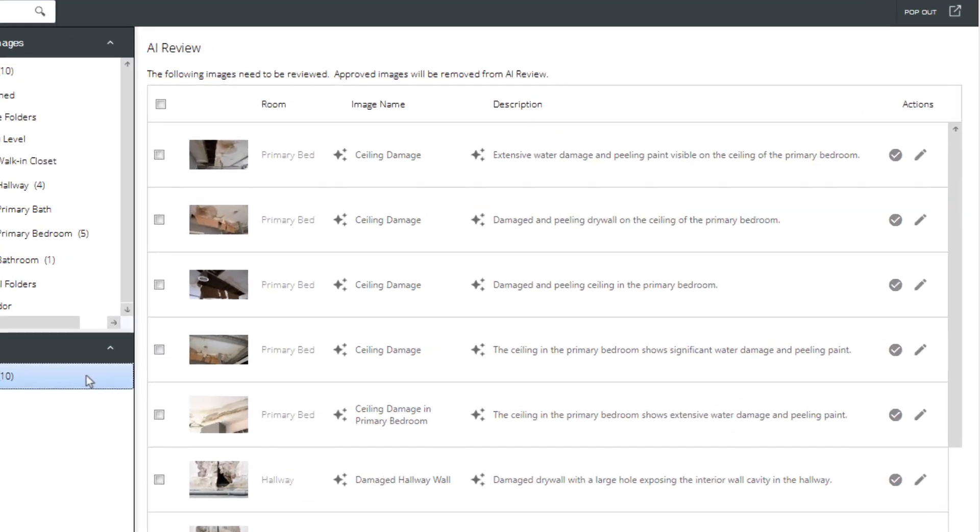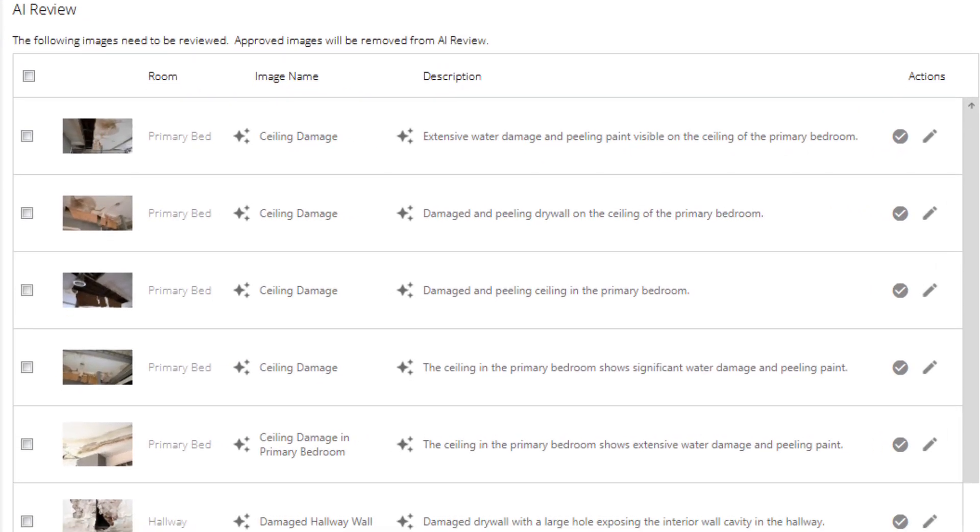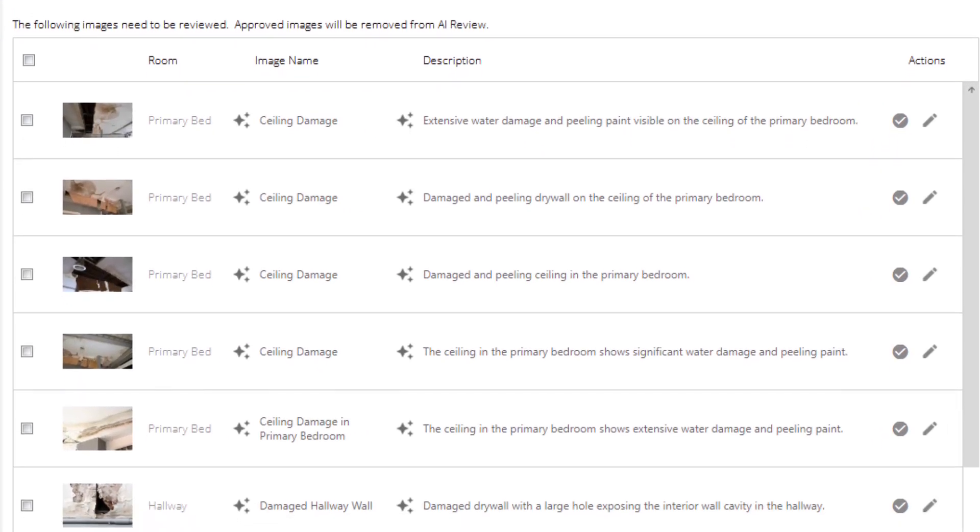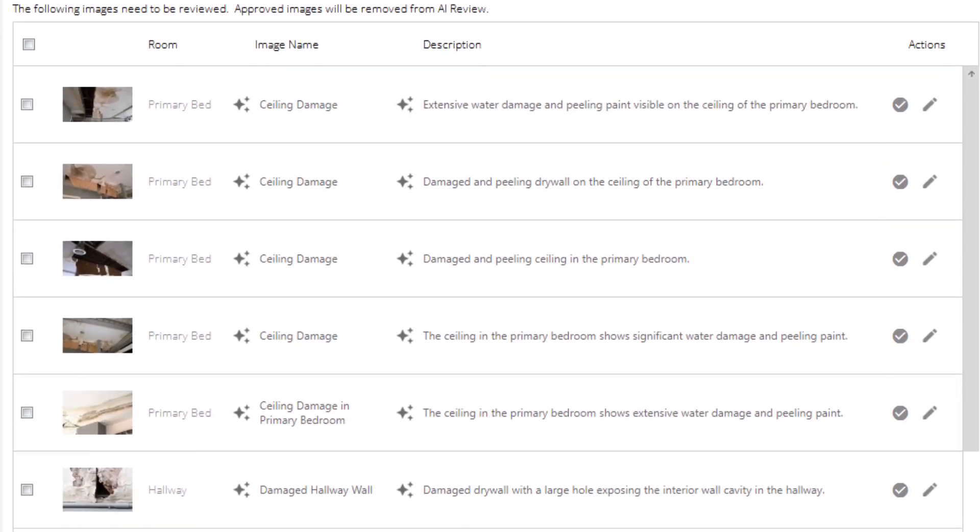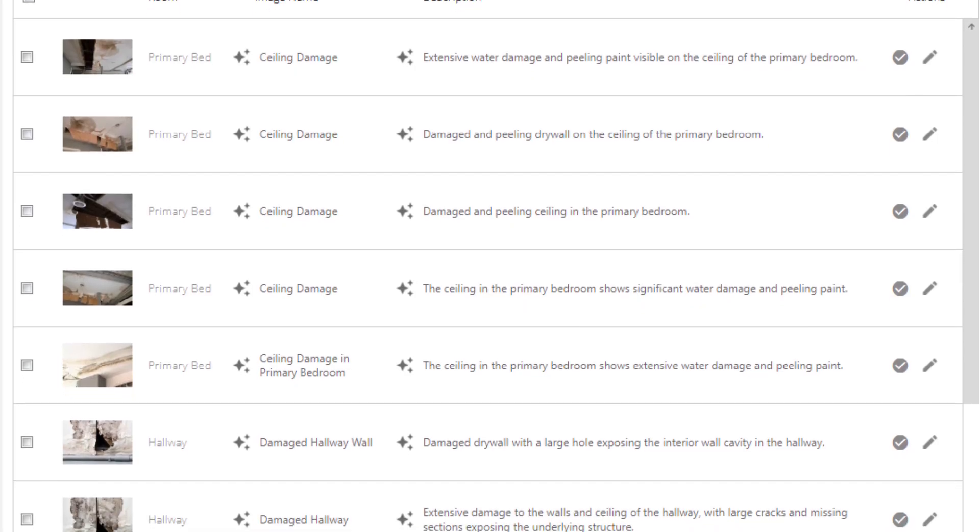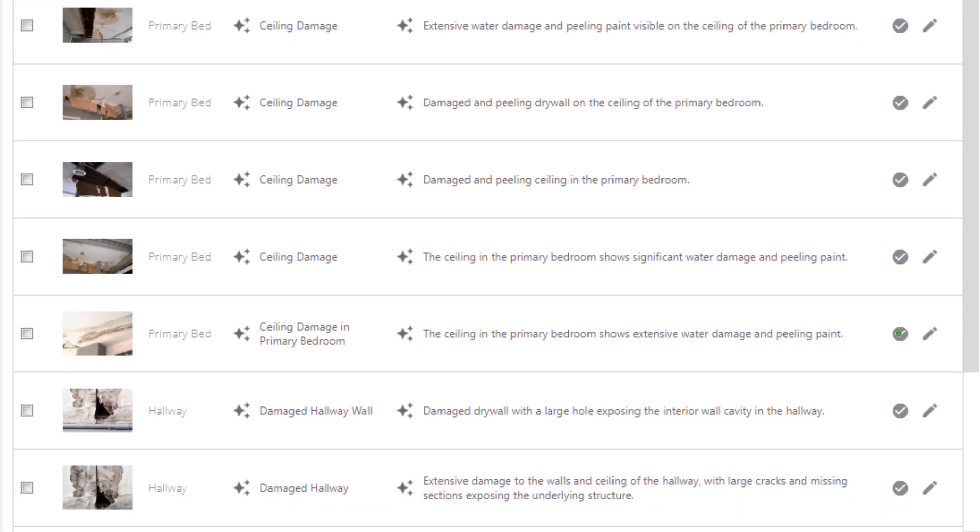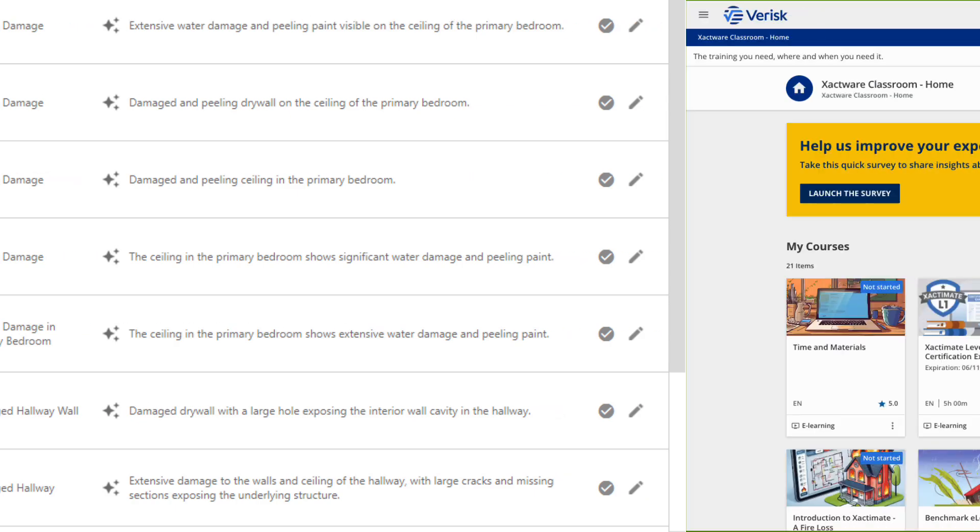Whether you're uploading a handful of photos or a hundred, the exact AI photo labels and descriptions feature makes labeling and describing your images faster and easier, so you can focus on building a complete accurate estimate.